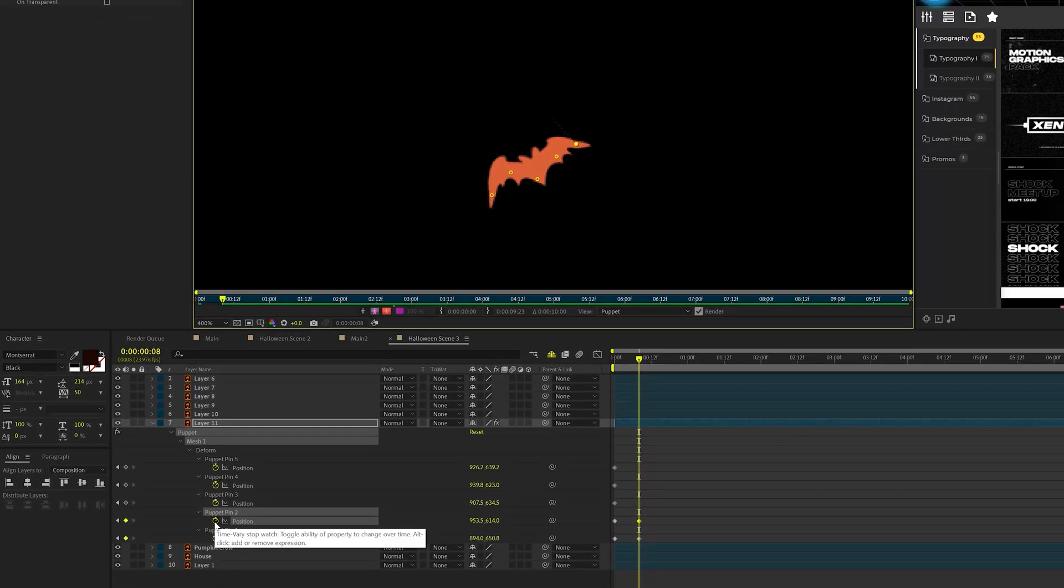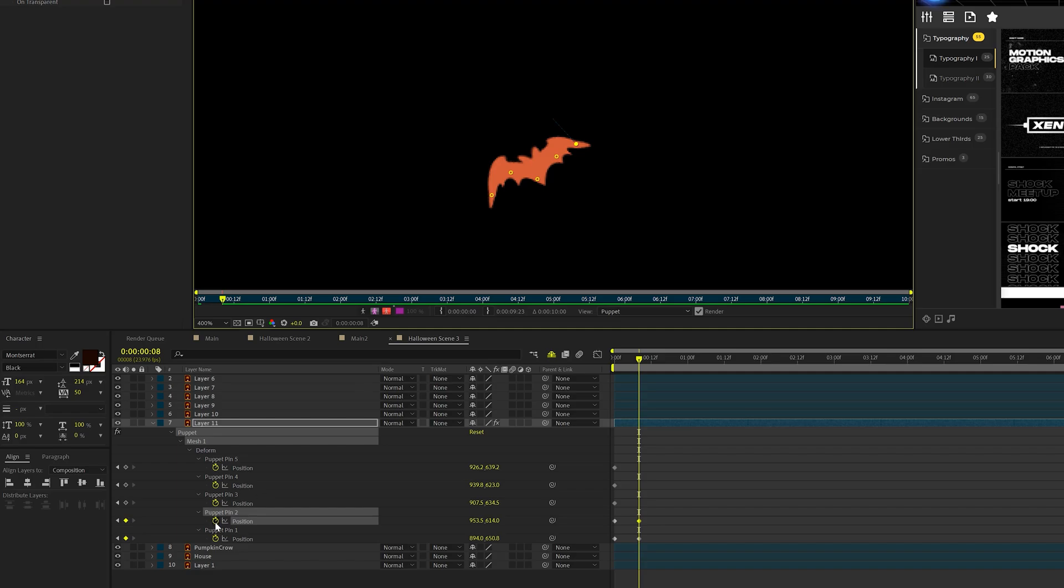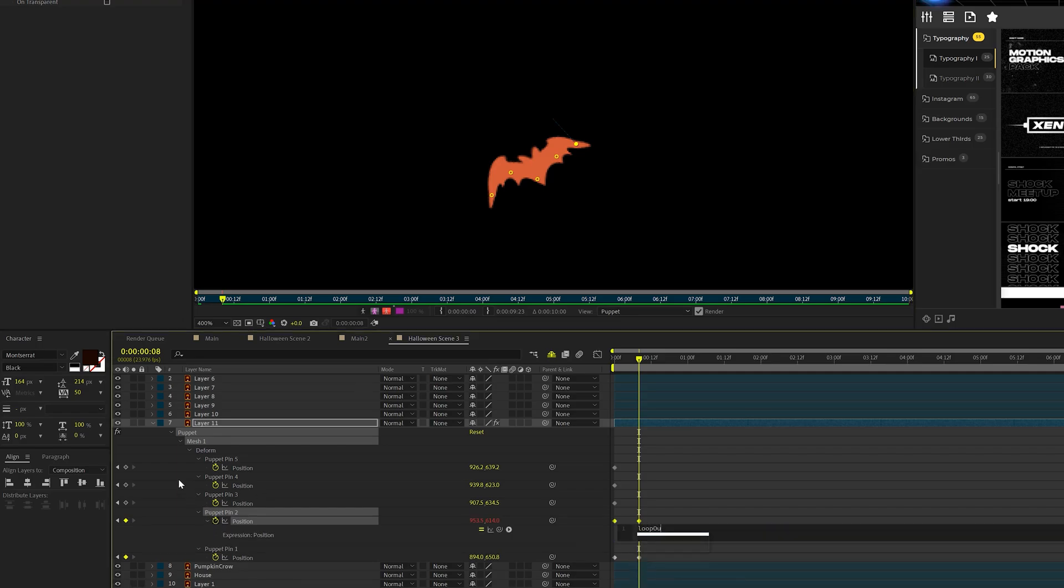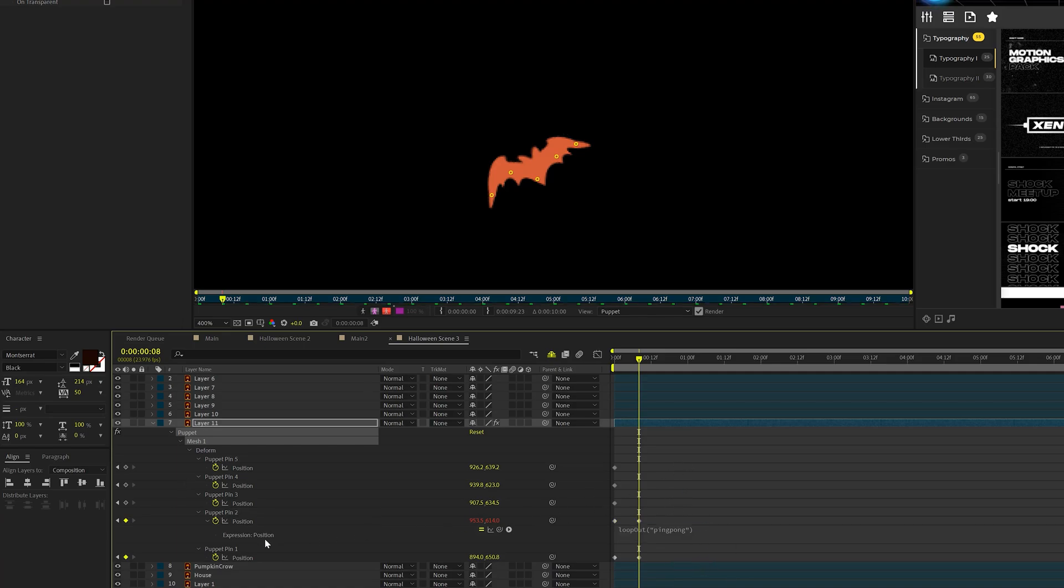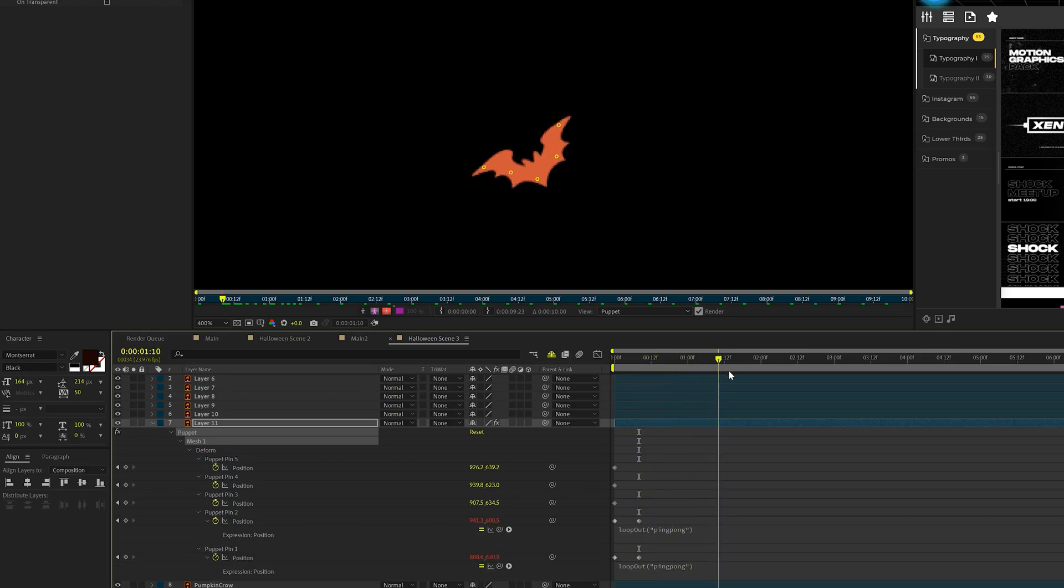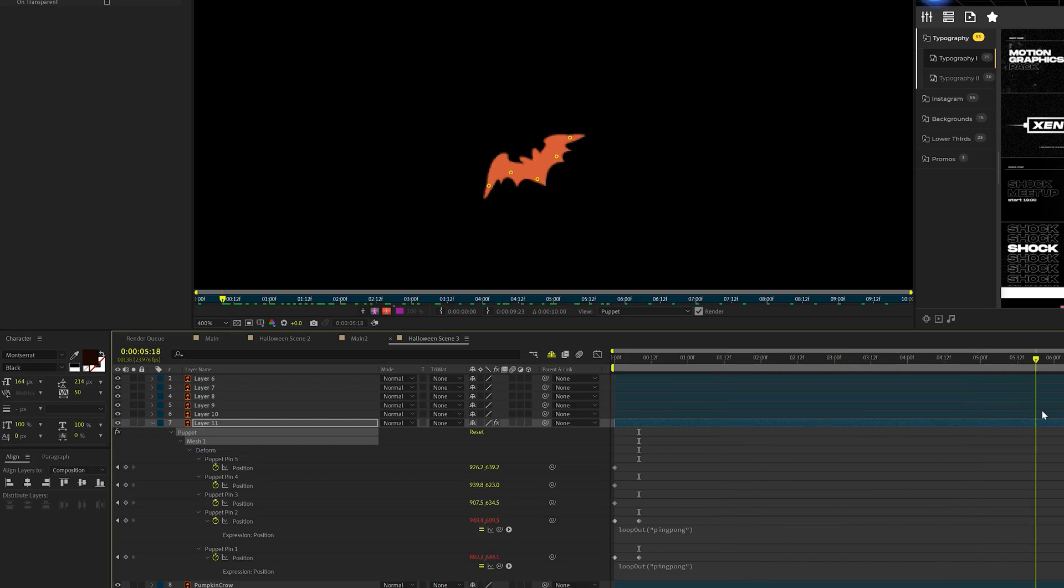I'm going to alt-click the stopwatch for those ones that we just animated, alt-click the stopwatch. And I'm going to type in loopOut, open parenthesis quotations, pingpong, just like this. And I'm going to copy my expression, make sure it looks just like mine, and paste it to the other animated wing. So what's going to happen with this expression is that now that our bat is going to animate on forever, and that's great. Make sure you turn on motion blur right here.